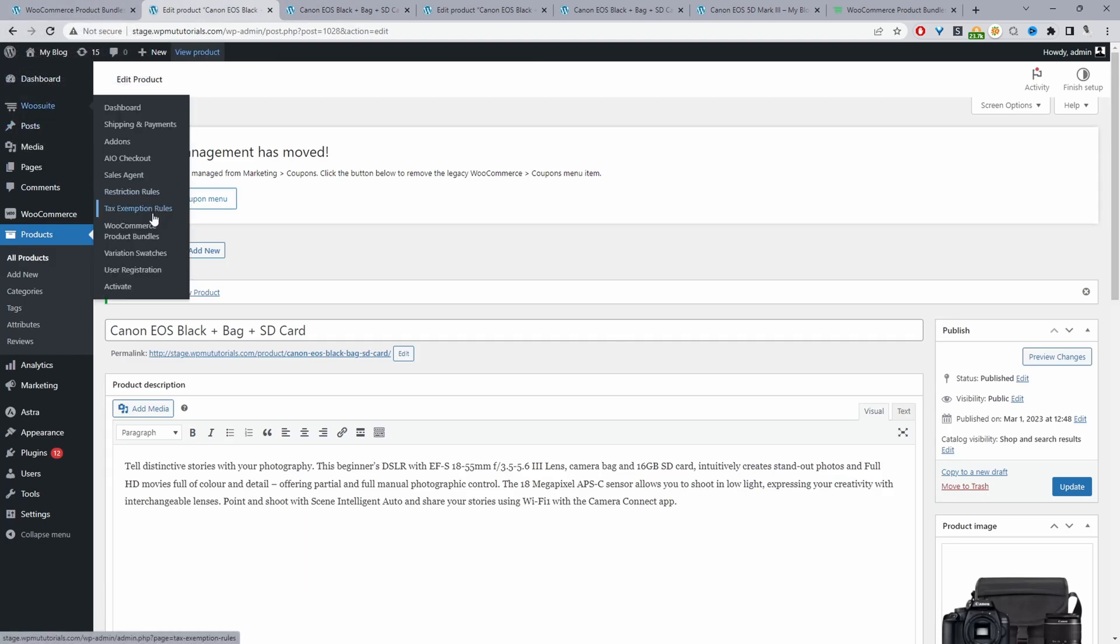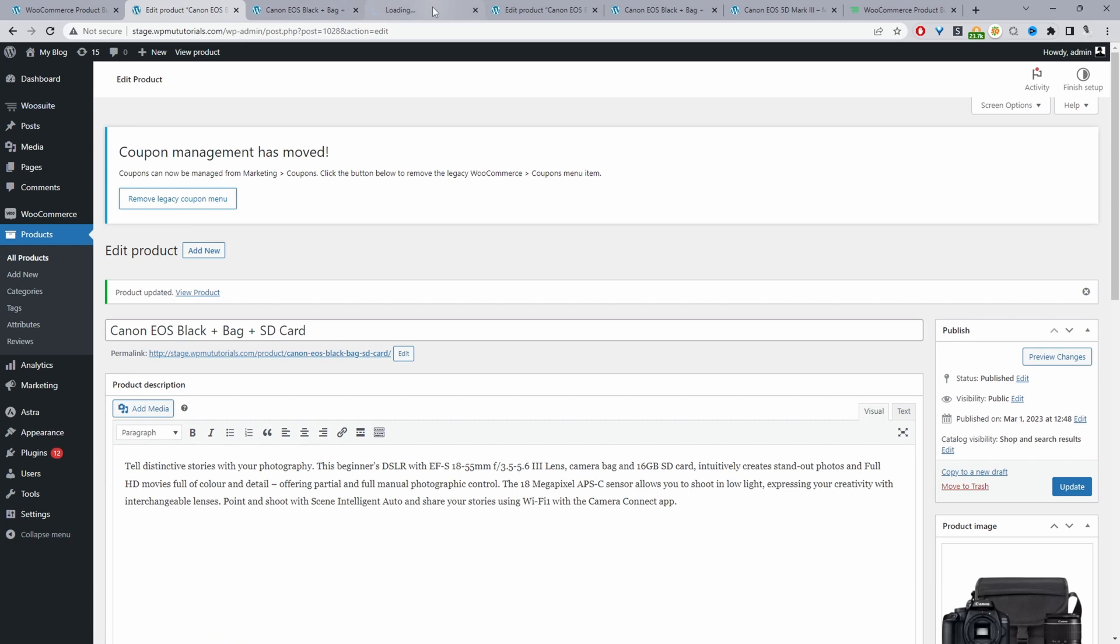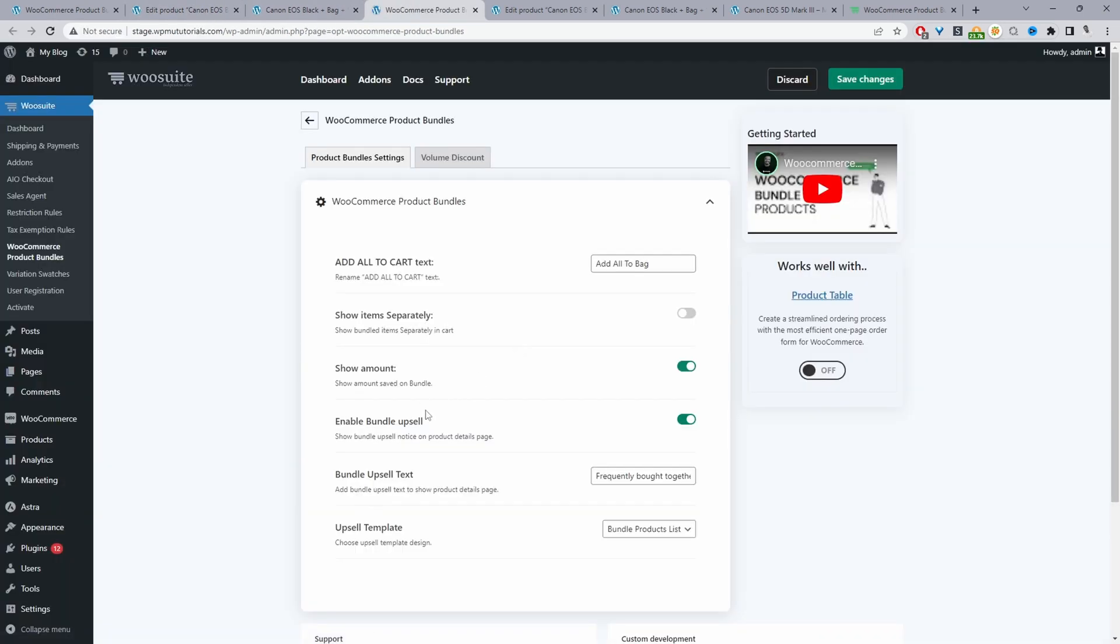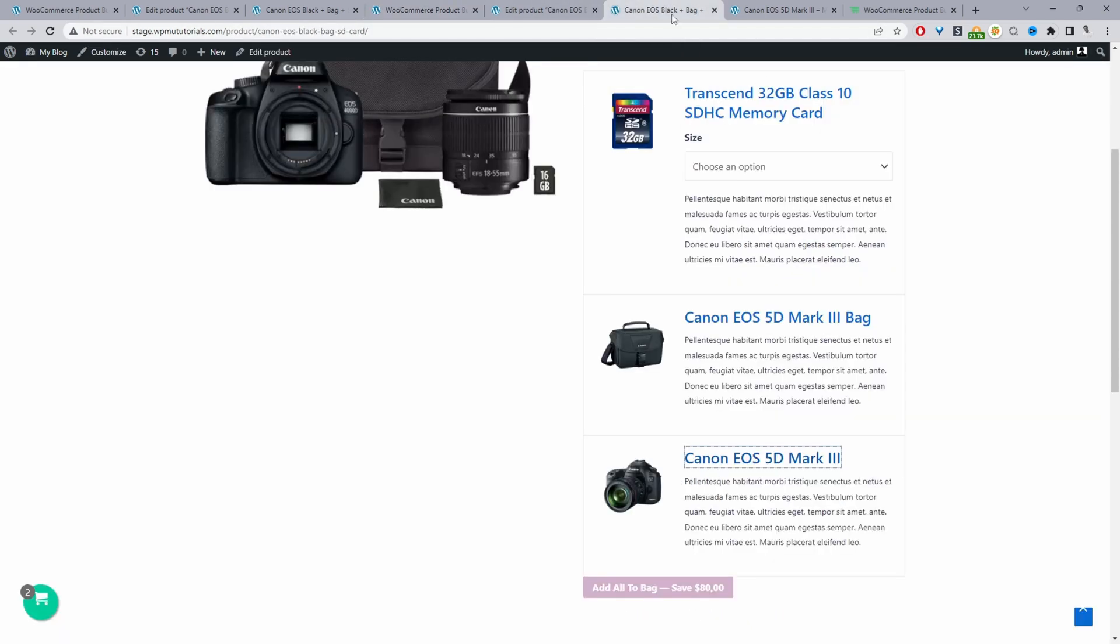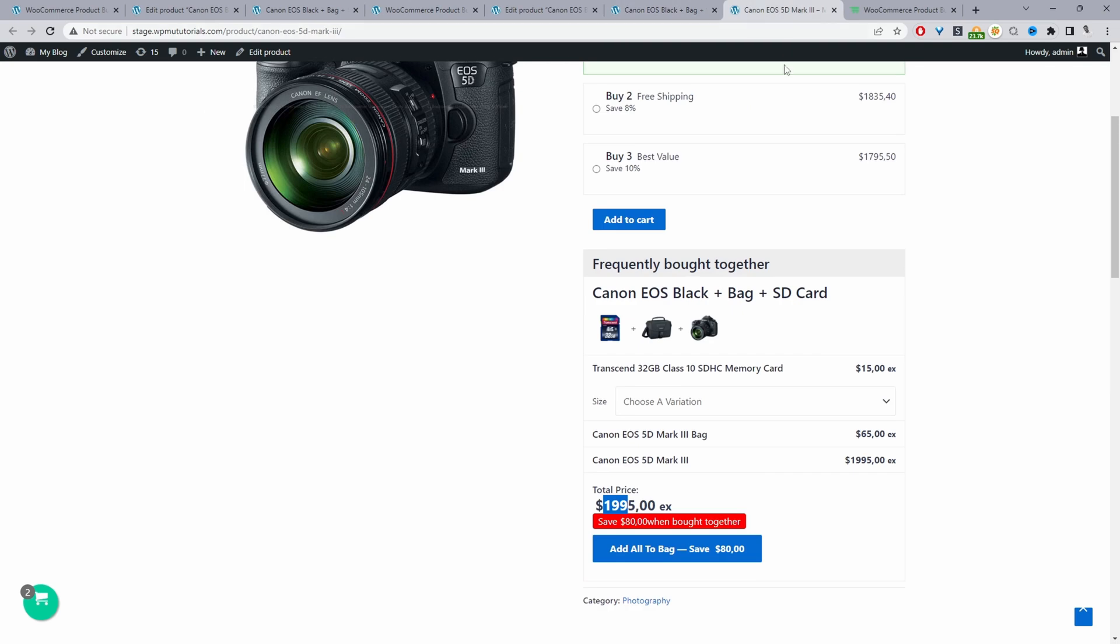We just want to scroll down to enable this option, bundle upsell, and then we can rename the bundle upsell text. Currently here it says frequently brought together, and if we view the product page here you can see the title here where it says frequently brought together. We can change this to say combo offer for example.